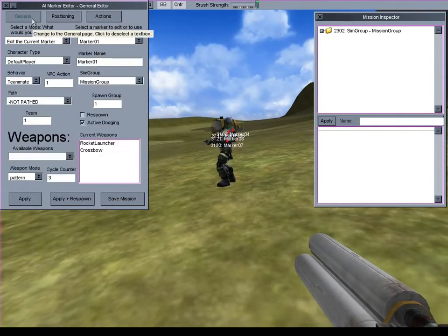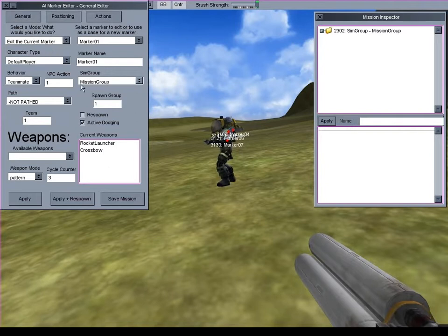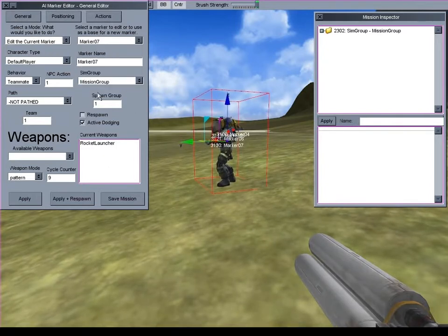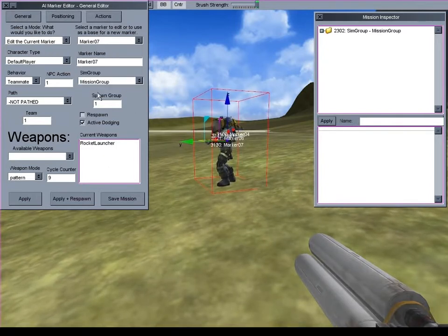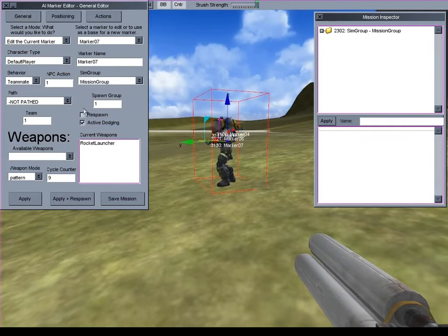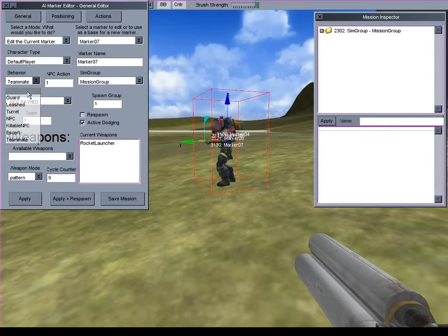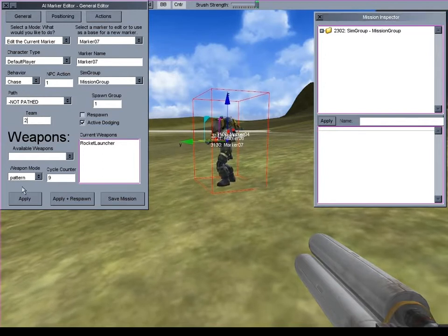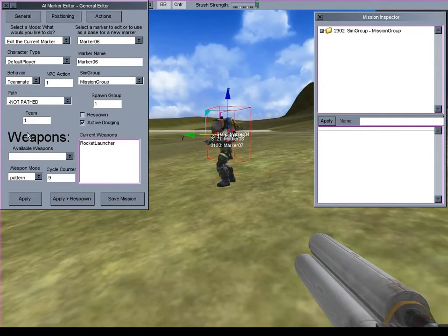Now I'll change the new marker to be on a different team and have a different behavior. You'll notice that when I apply the changes to one marker, another is automatically selected.